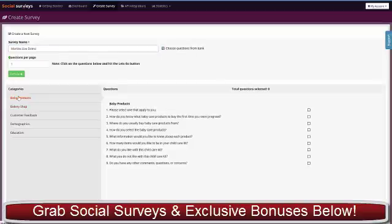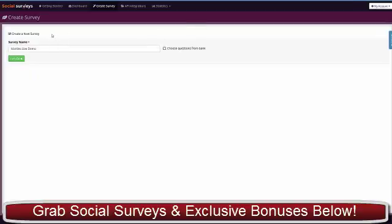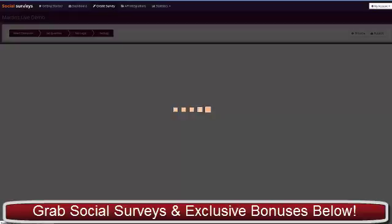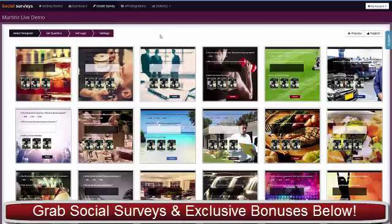There are loads of pre-loaded questions that have been researched—they're all tried and tested from big industry surveys. You can use those to build your survey or create your own questions, which most people will do. We click the green Let's Go button and now we get to the template section.